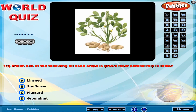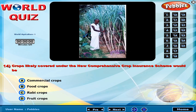Which one of the following oil seed crops is grown most extensively in India? Crops likely covered under the new comprehensive crop insurance scheme would be?